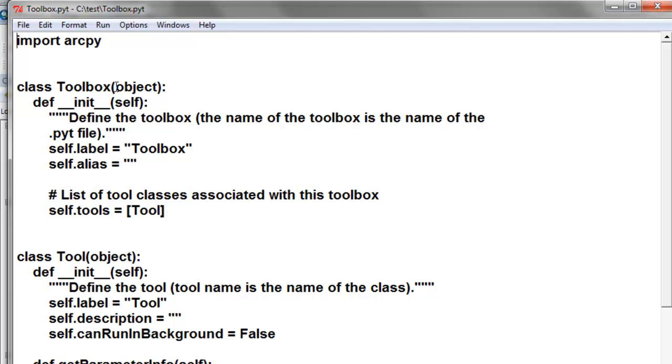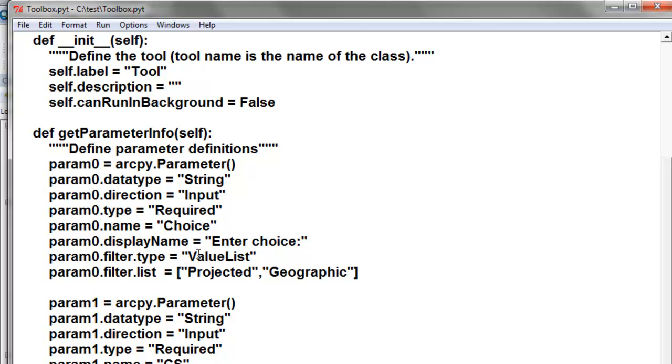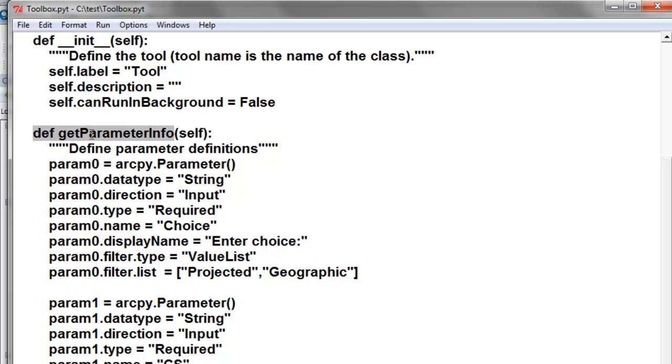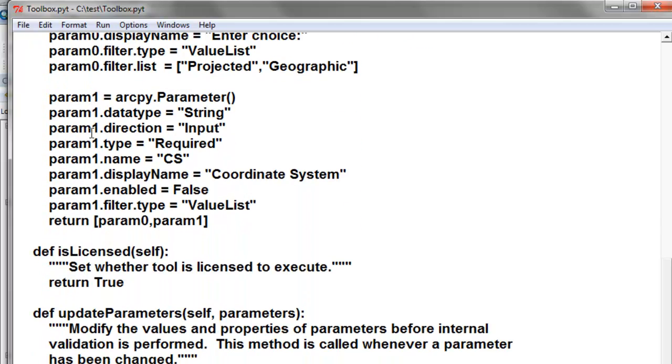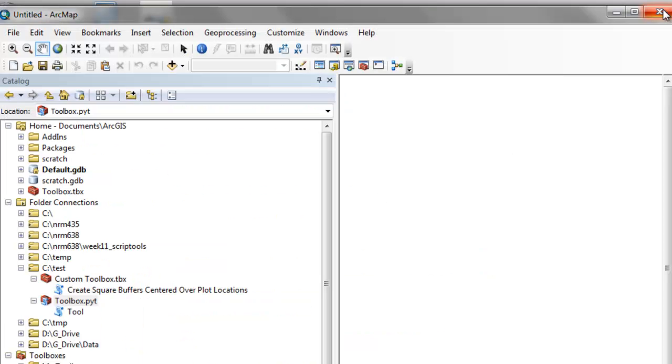They're basically classes. For example, a class toolbox, a class tool, and then within this class tool we can create parameters, check whether a license is required, interact among parameters, etc. So the big difference is a Python Toolbox is one PYT file, but the behavior will be very similar to our Custom Toolbox.